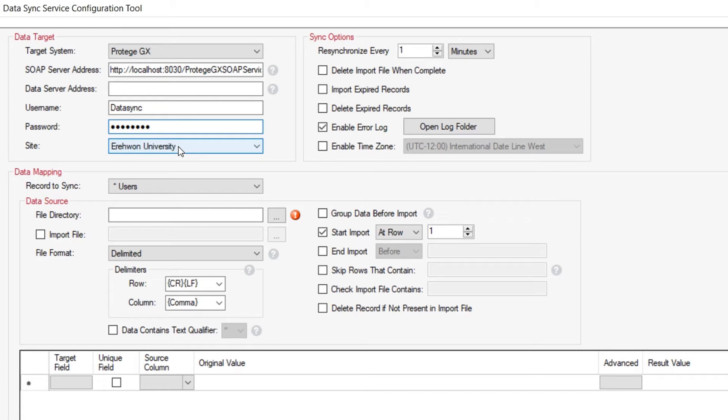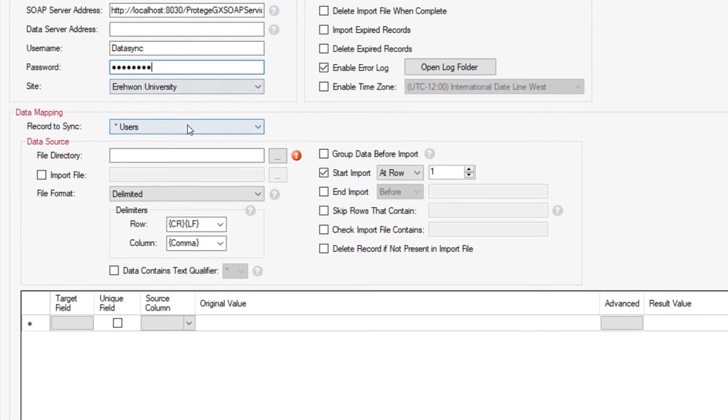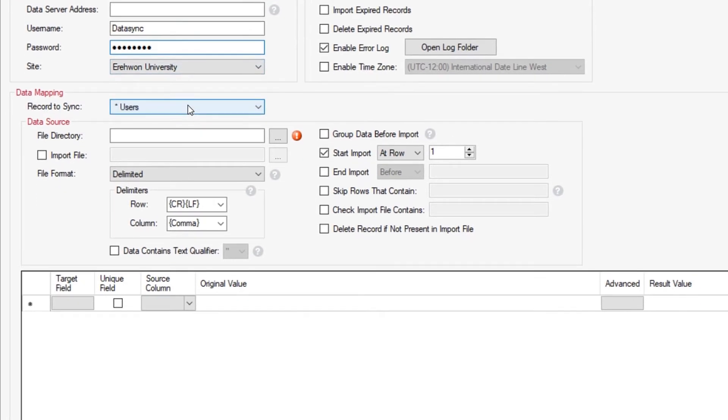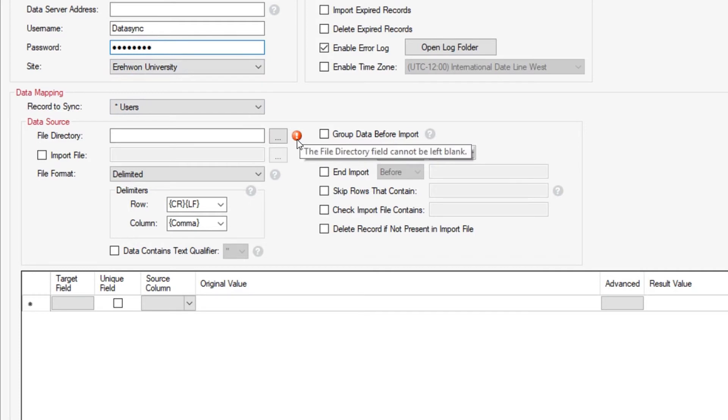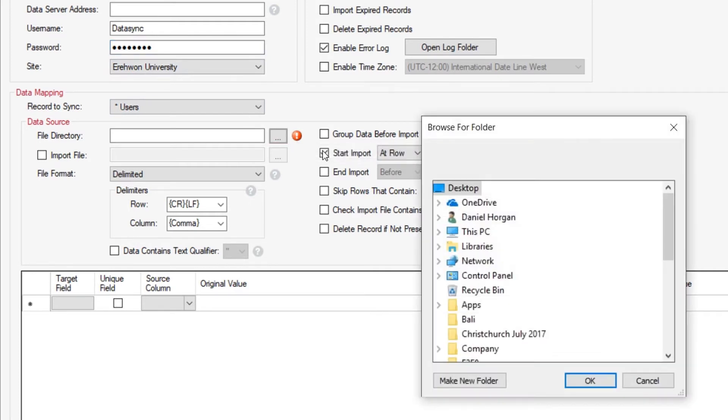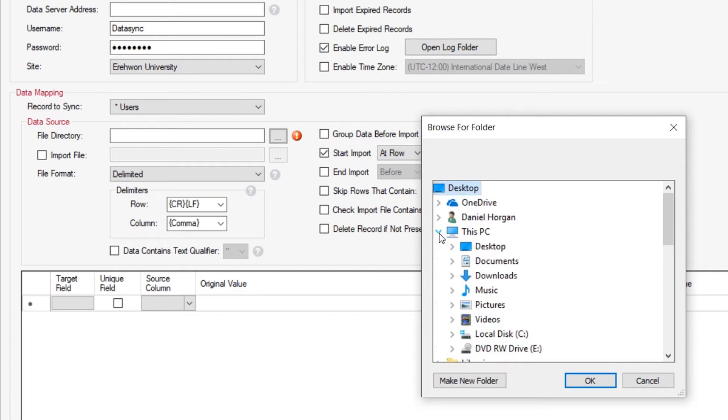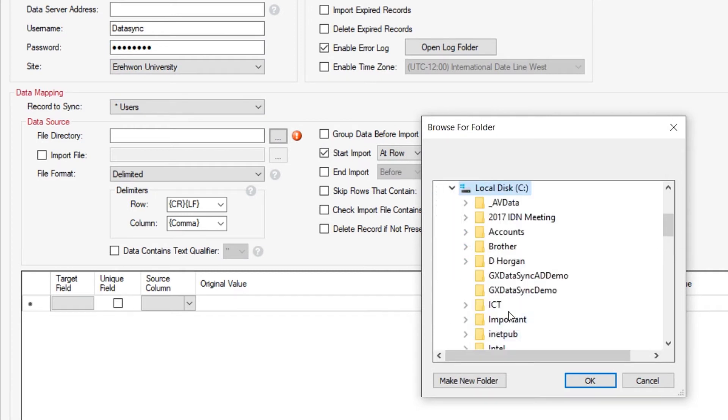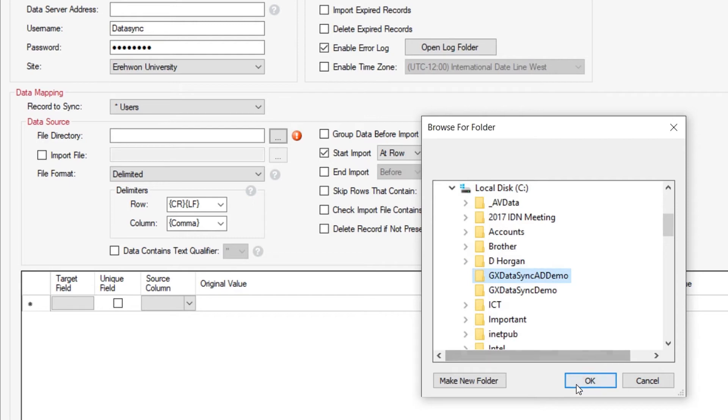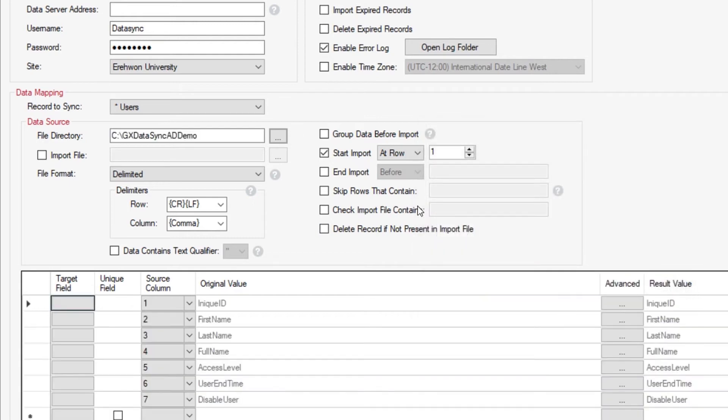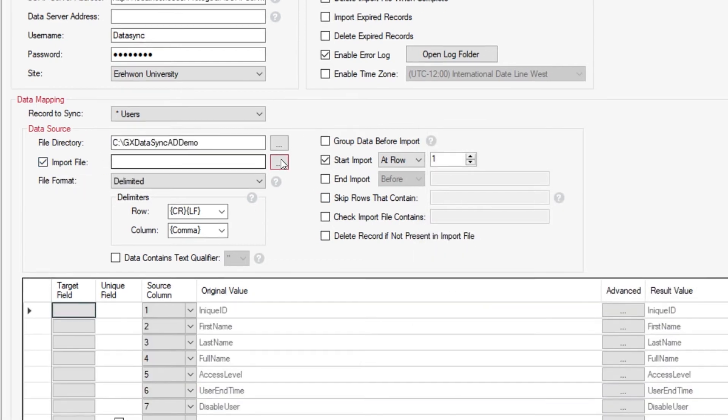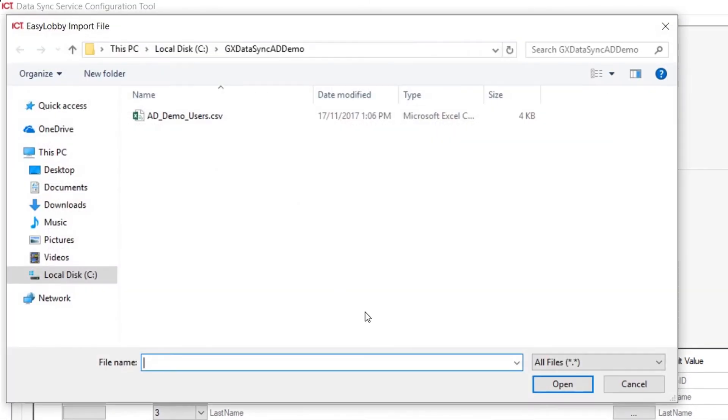We're going to import the user database. Now all we need to do with the little red highlighted information piece is to locate where that file is. My file is located in my C drive under GX DataSync AD demo. Within here we also then want to import the specific file that is available to us, and that is our AD demo users.